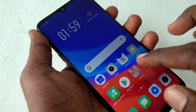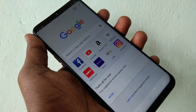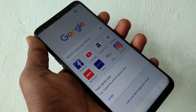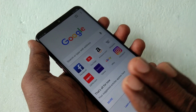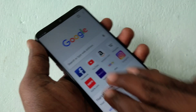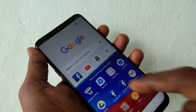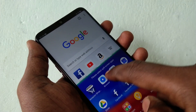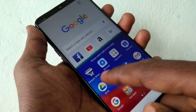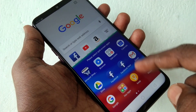First of all, open any app in your phone and use your three fingers. Just swipe up along the screen and the screen is split. In the split area you can open another app.